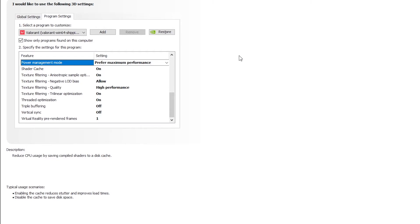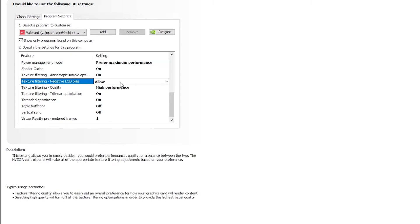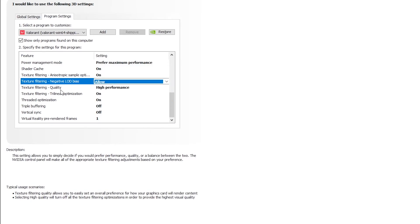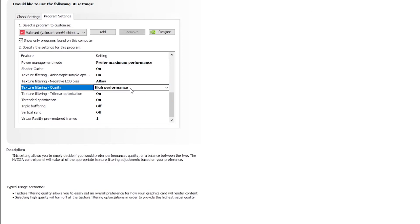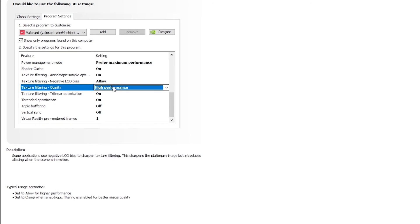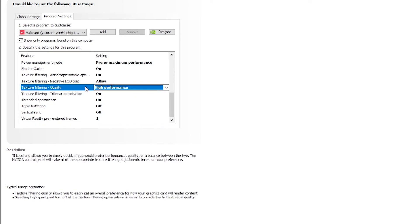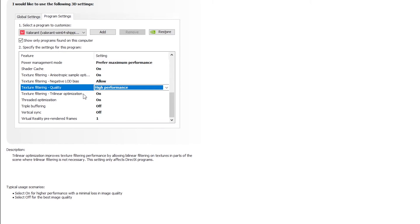Shader cache, make sure it's on as it could reduce the stutter inside the game. Texture filtering anisotropic sampling optimization, make sure it's on. Negative LOD bias, change it to allow. Texture filtering quality, change it to high performance as you need a maximum amount of performance if you have a low-end PC. Trilinear optimization, make sure it's on.